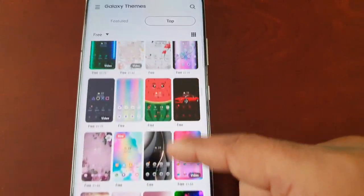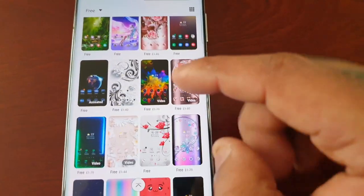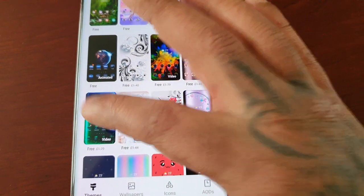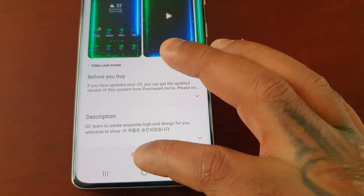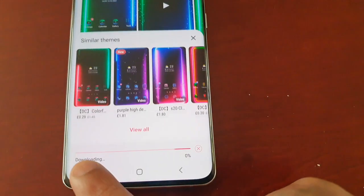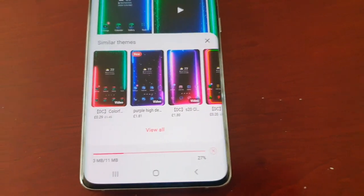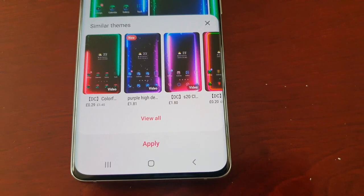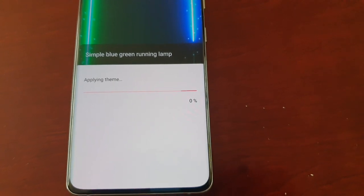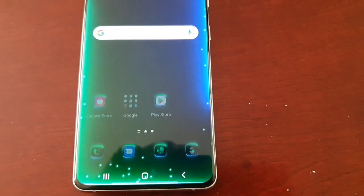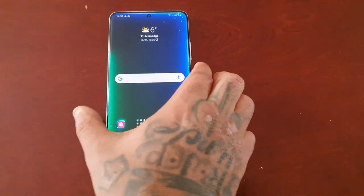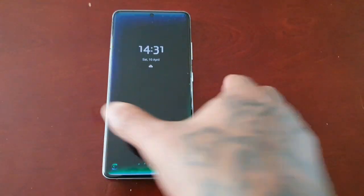Let me give a quick demonstration of how to download a theme. Just select the one you want — for example, select this one — then select where it says Free. As you can see it's now downloading. Once downloaded, just go ahead and hit Apply, and that theme has now been applied to my S21 Ultra.